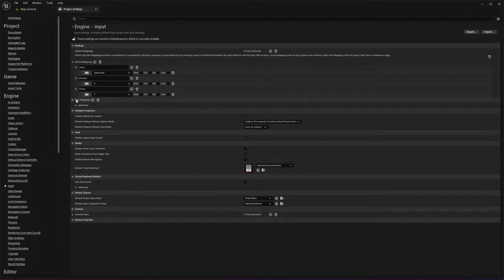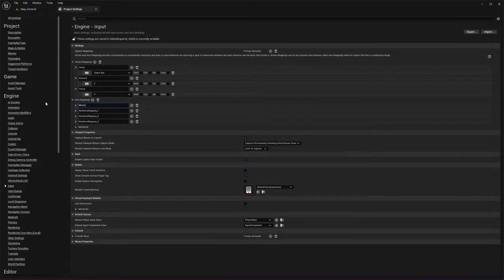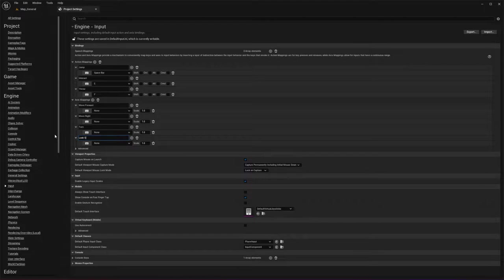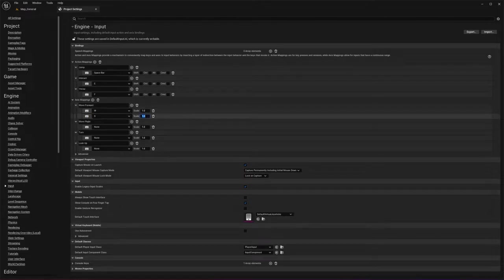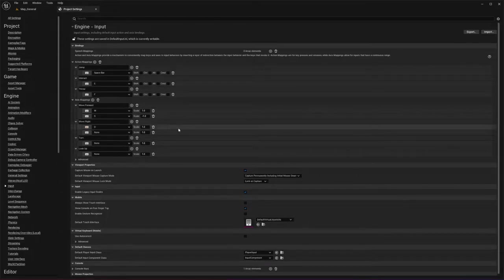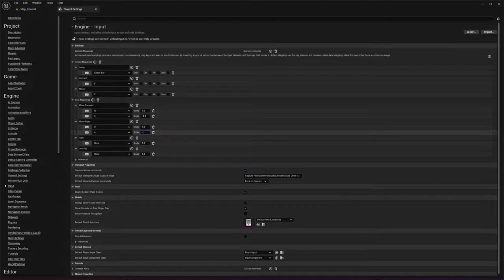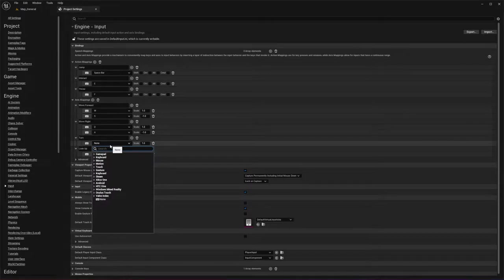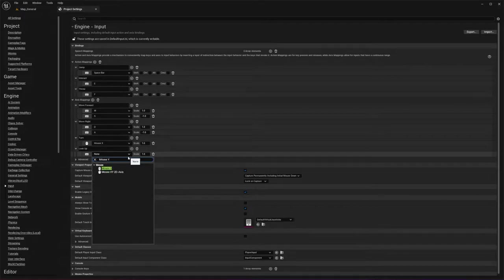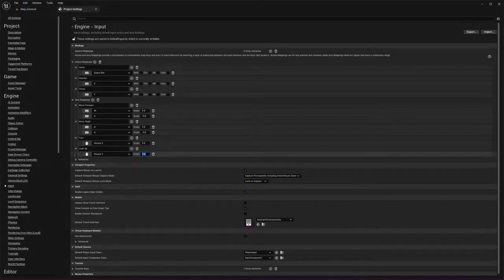We also need four axis mappings: Move Forward, Move Right, Turn, and Look Up. For Move Forward, set the W key and S key, with the S key scale set to negative one. For Move Right, set D key and A key, with the A key scale set to negative one. For Turn, use Mouse X input. For Look Up, use Mouse Y input, with the scale set to negative one. Now we are done in our project settings.